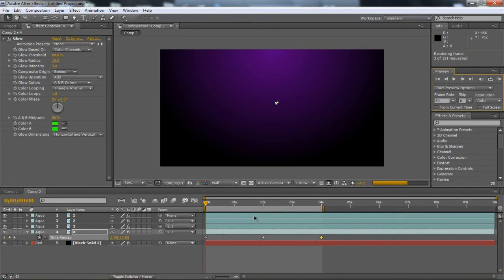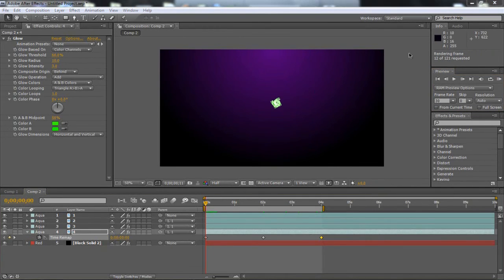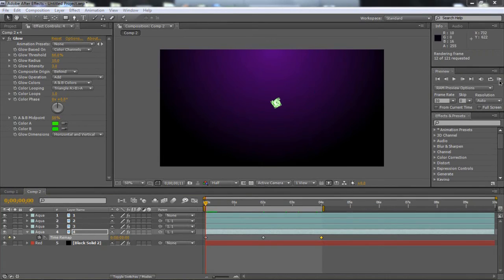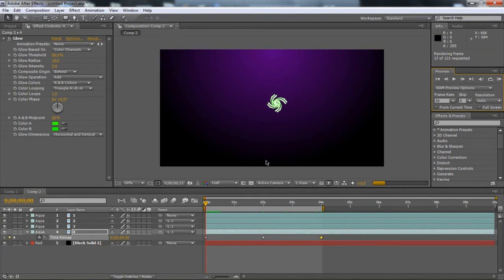It takes quite a while to render as you can see. Come on, hurry up. I'll just let you see this fully, but it does take quite a while, and as you can see it's a really nice effect.